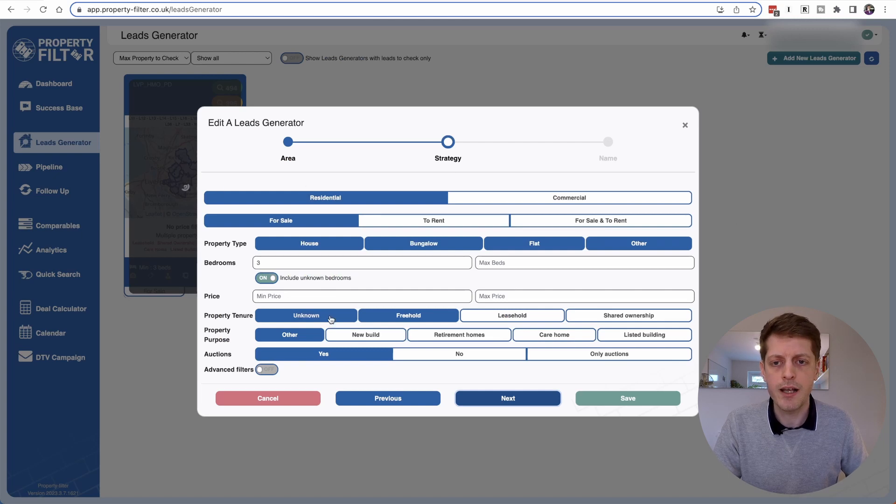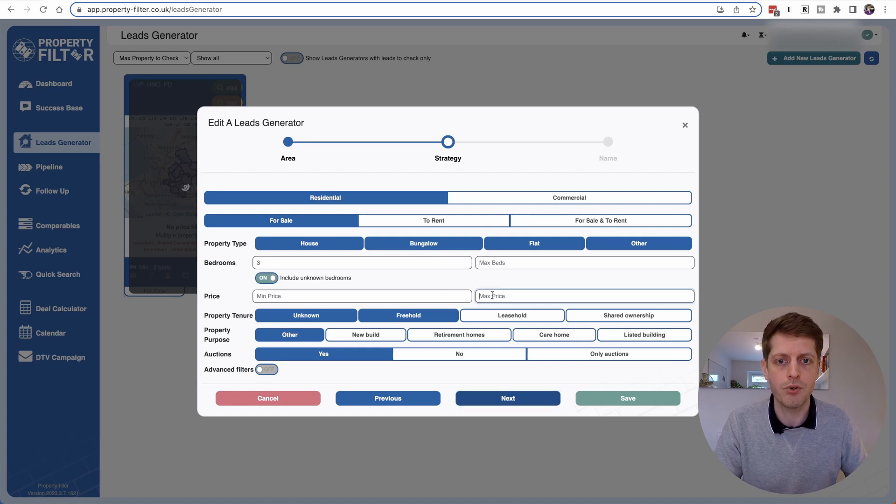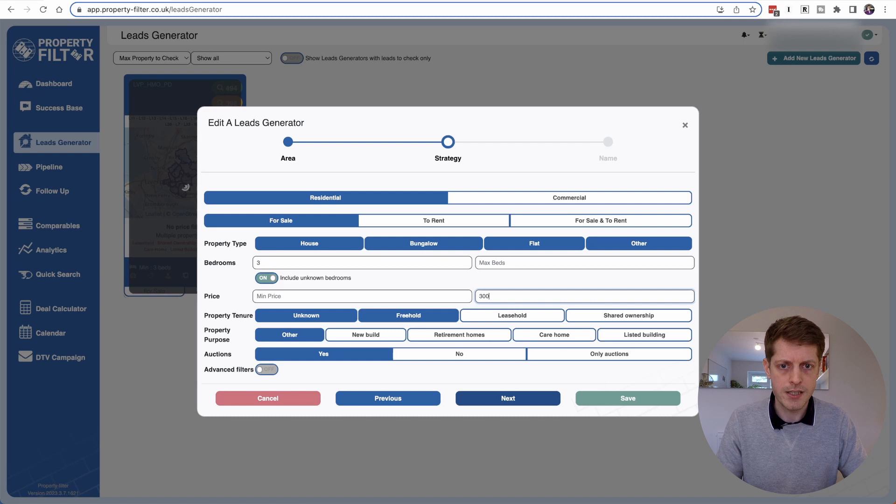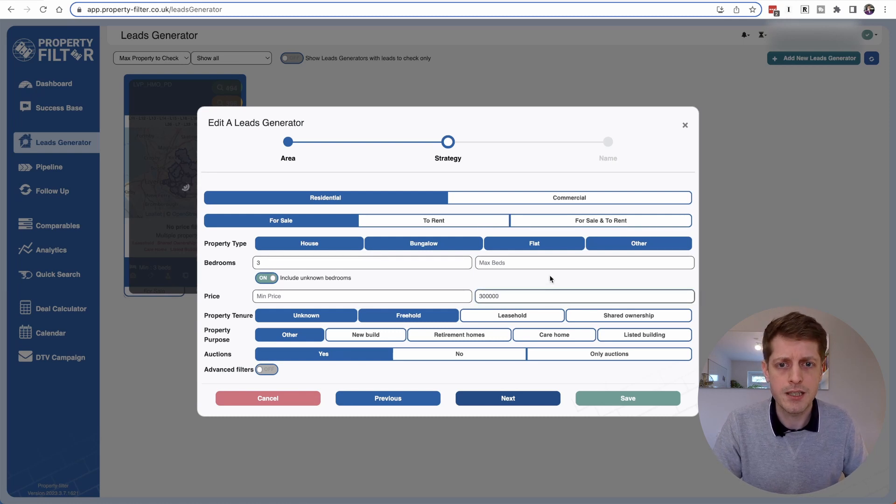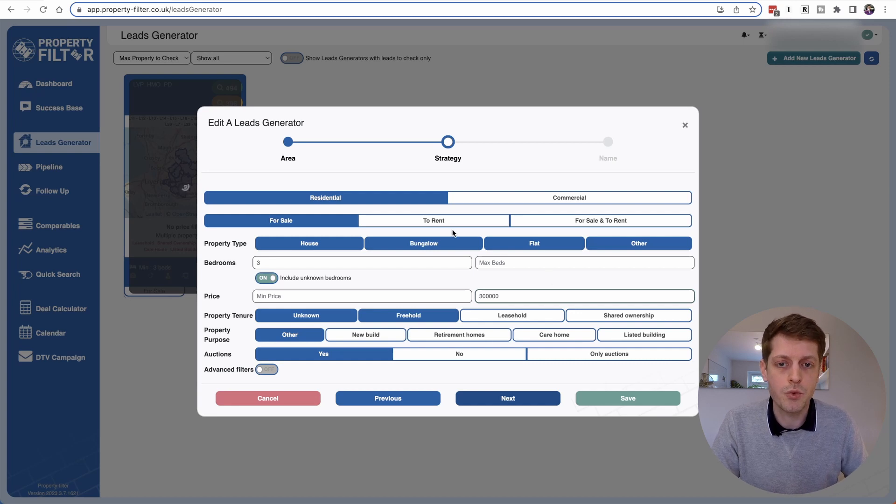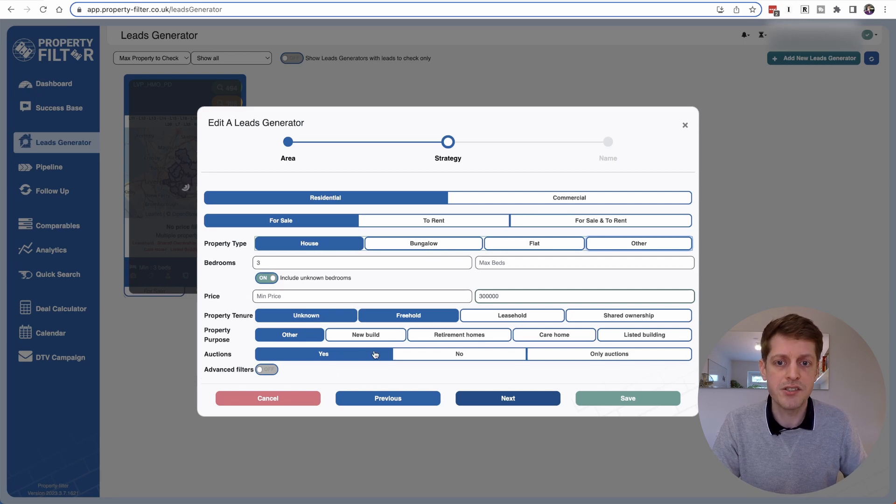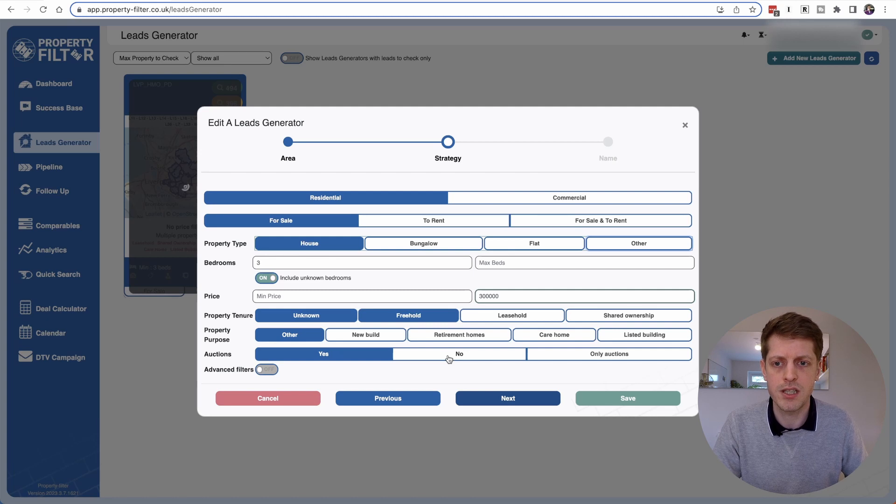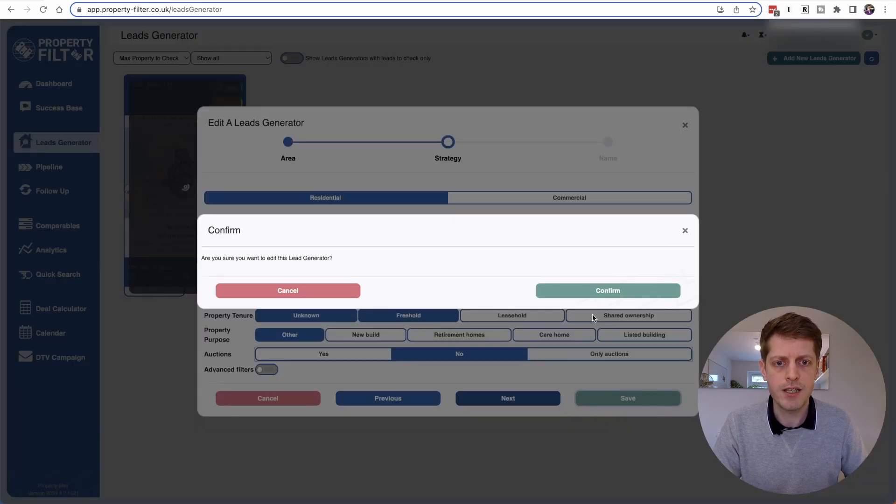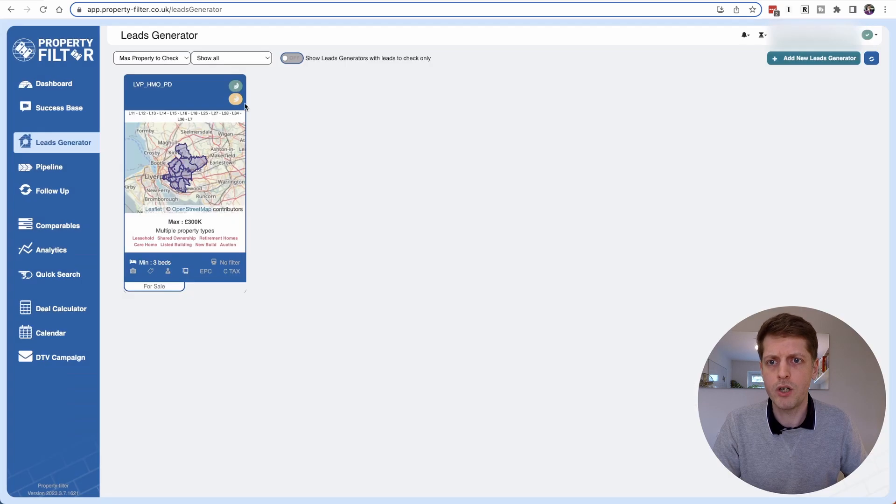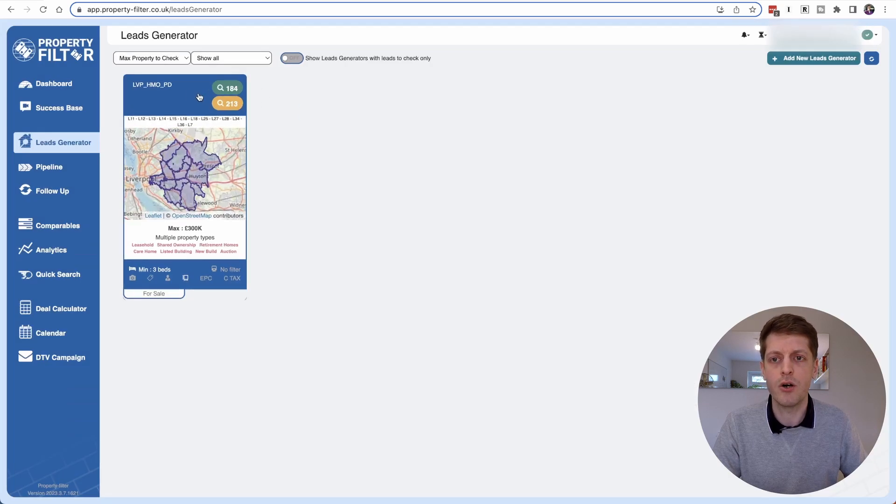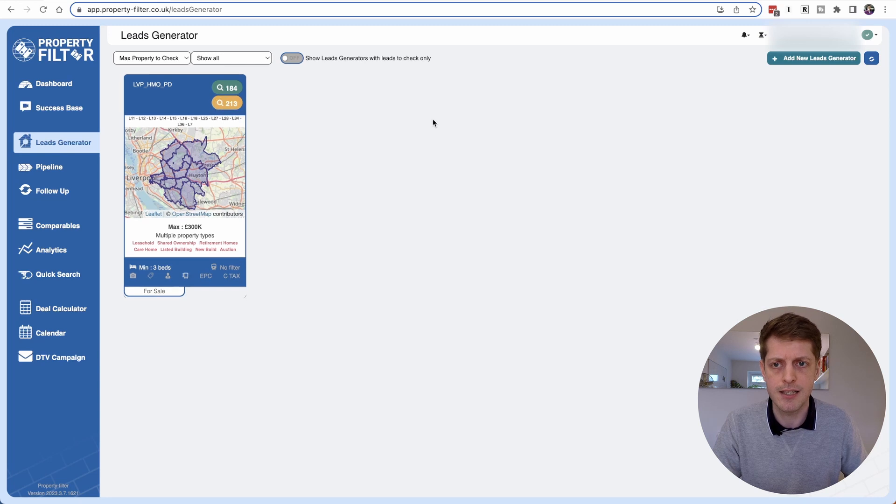Now we've got some quite simple straightforward criteria that we can tweak. So the first thing we probably want to do is put a maximum price in. So I'm just going to put a limit on this of £300,000 to get rid of some of the more expensive properties. We may also just want houses so let's take out bungalows, flats and other, and the last thing is perhaps we want to just ignore auctions. We just want straightforward purchases so change auctions to no. I'm just going to save this and confirm and that 490 odd has now gone down significantly so we've got 184 leads instead.